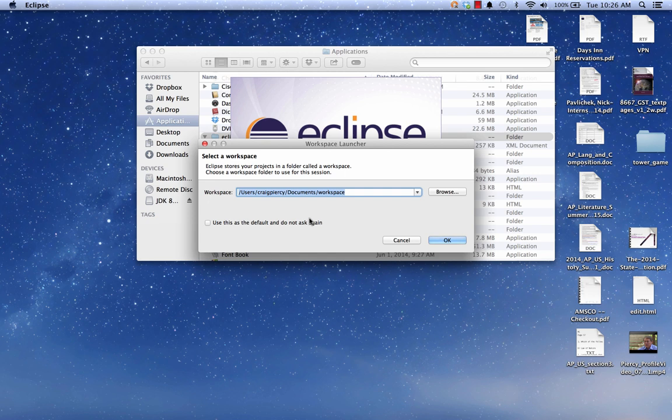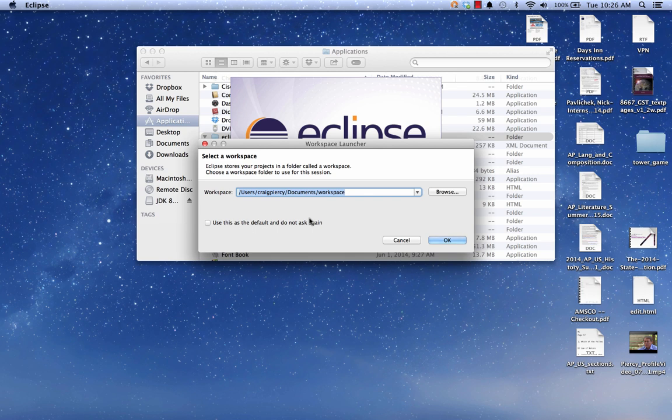When Eclipse loads, you get the workspace launcher. The workspace is a place on your hard drive where your Eclipse projects will be stored by default. You get a chance to select where that will be. I usually take the default selection, which is a folder that is going to be called workspace, lowercase w, on my hard drive. I can choose where to put that, but you can see that mine is going to be in Users Craig Piercy Documents Workspace.